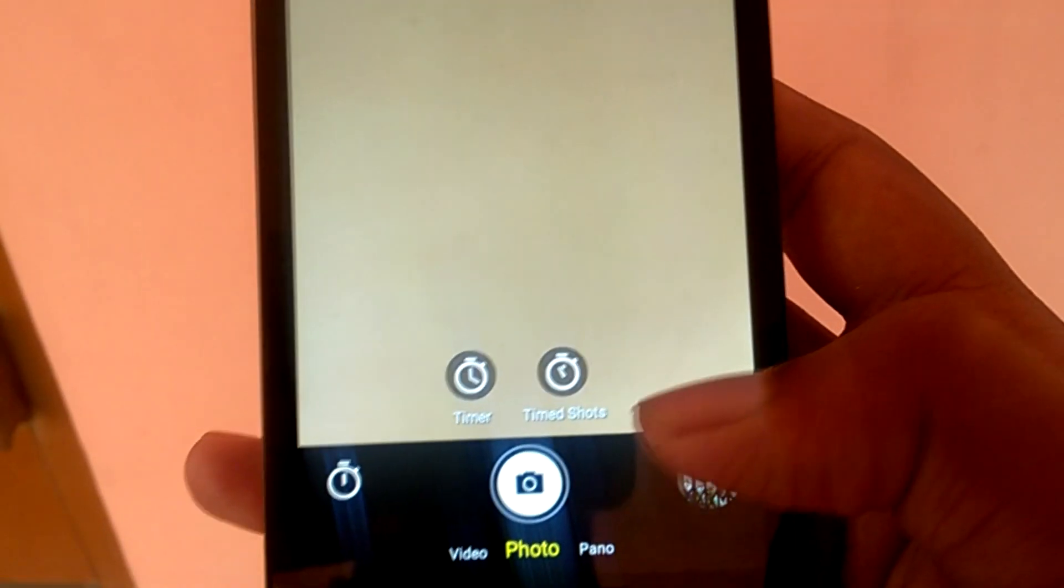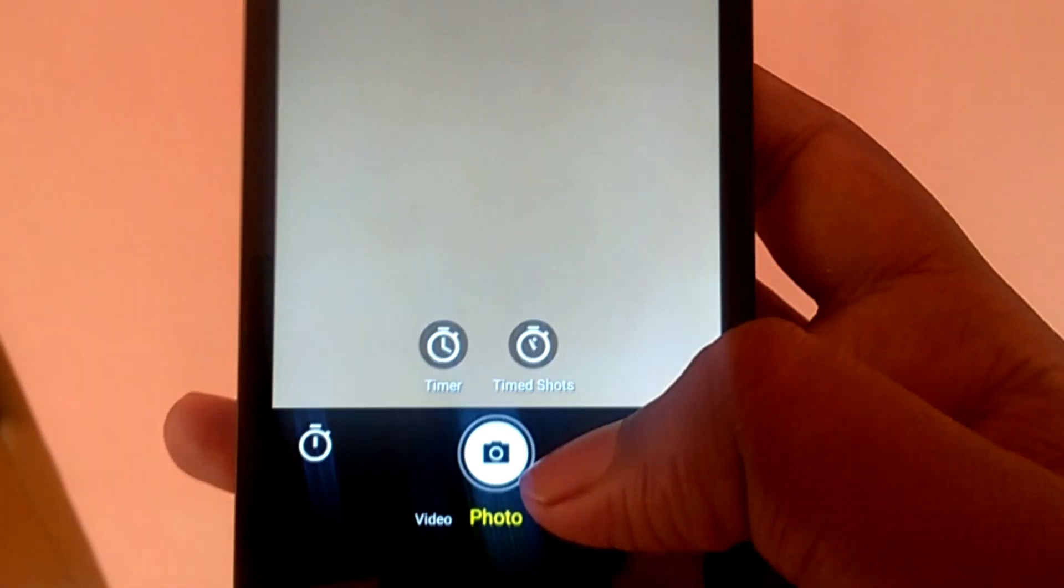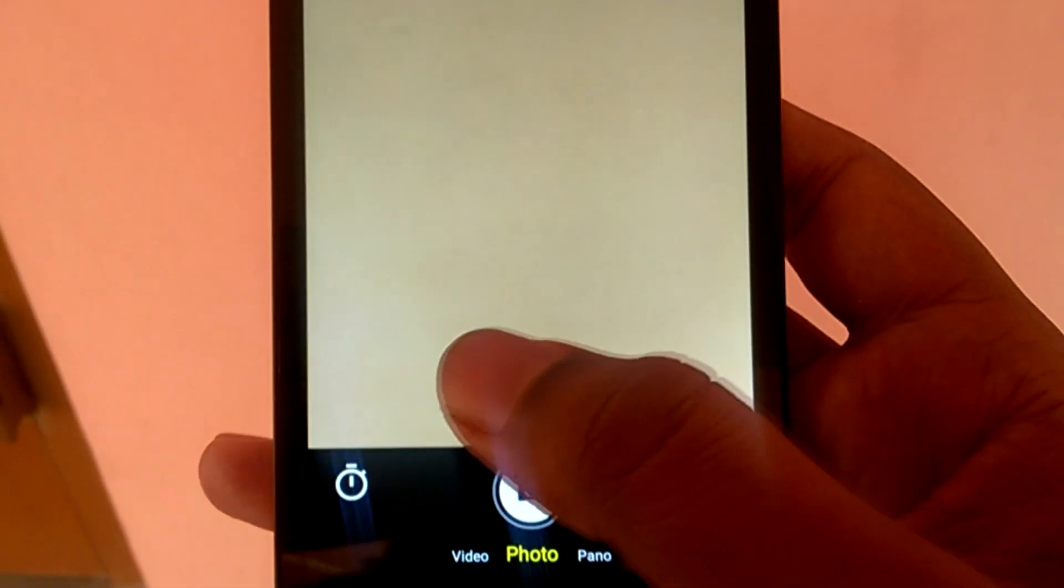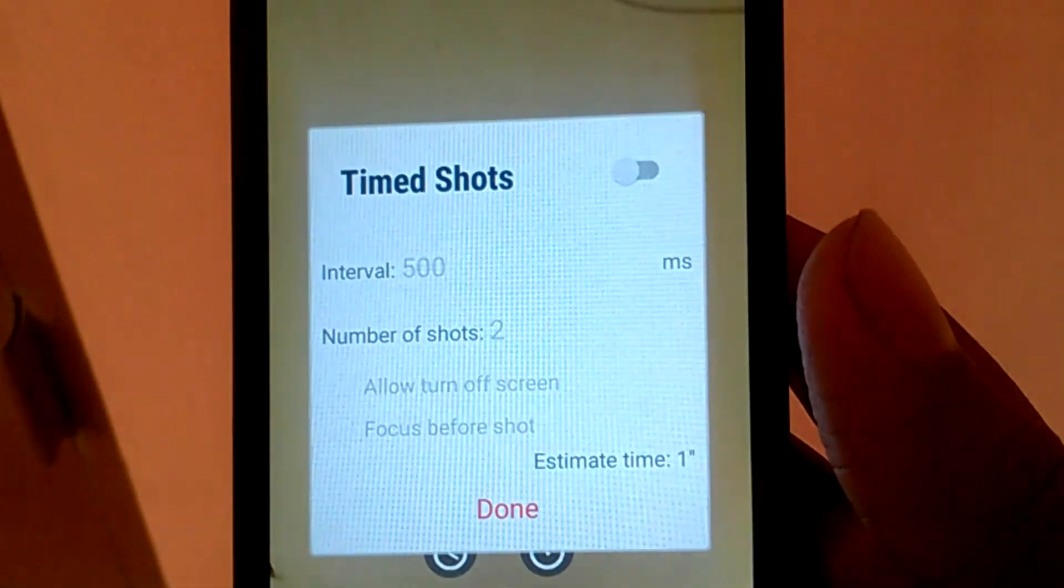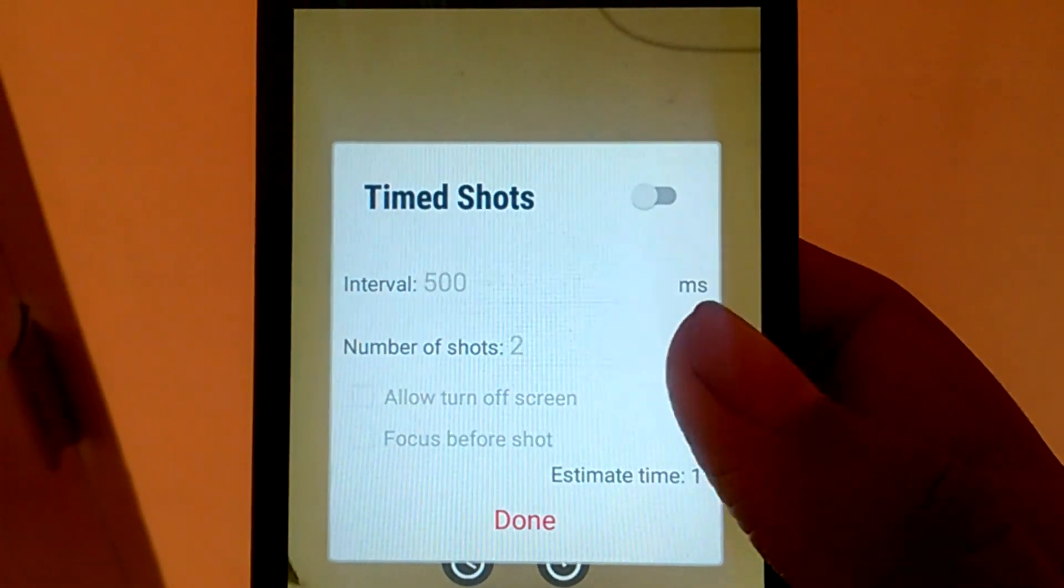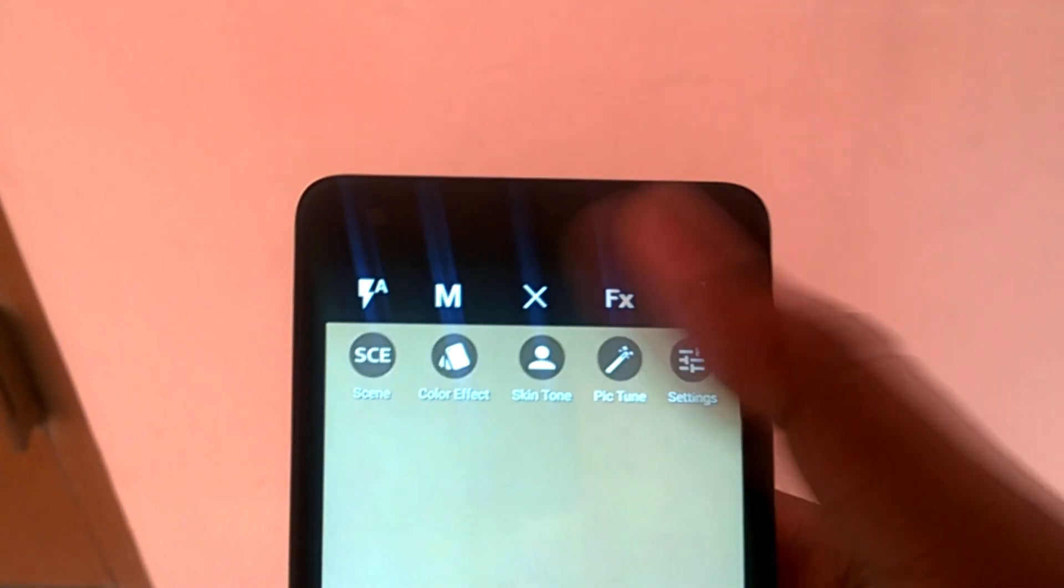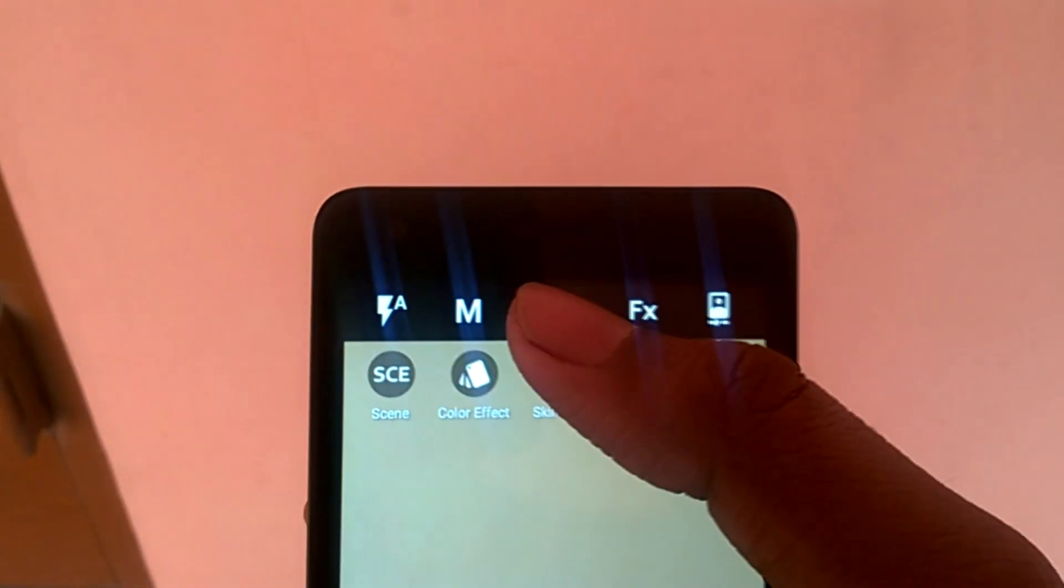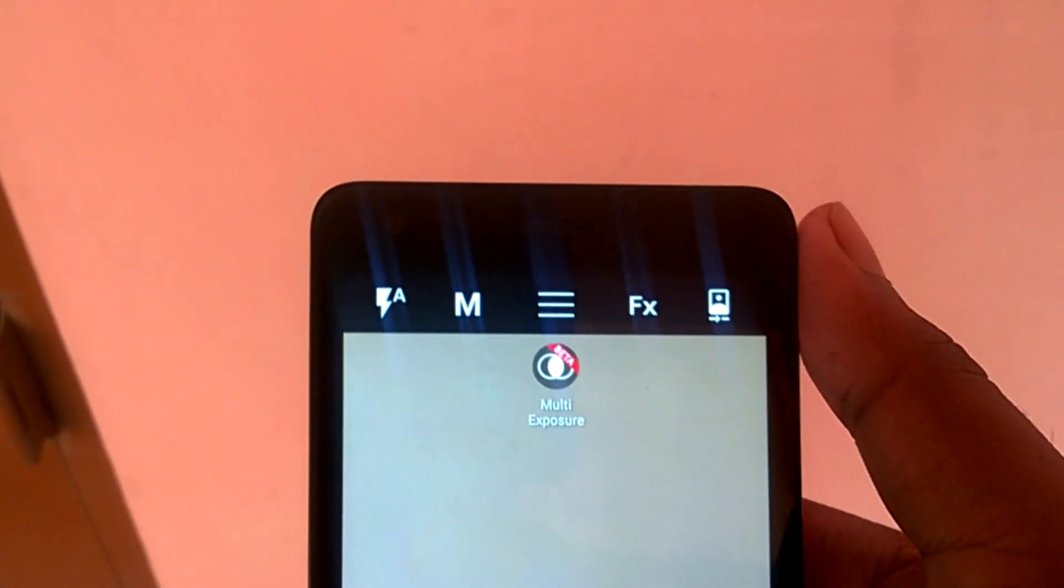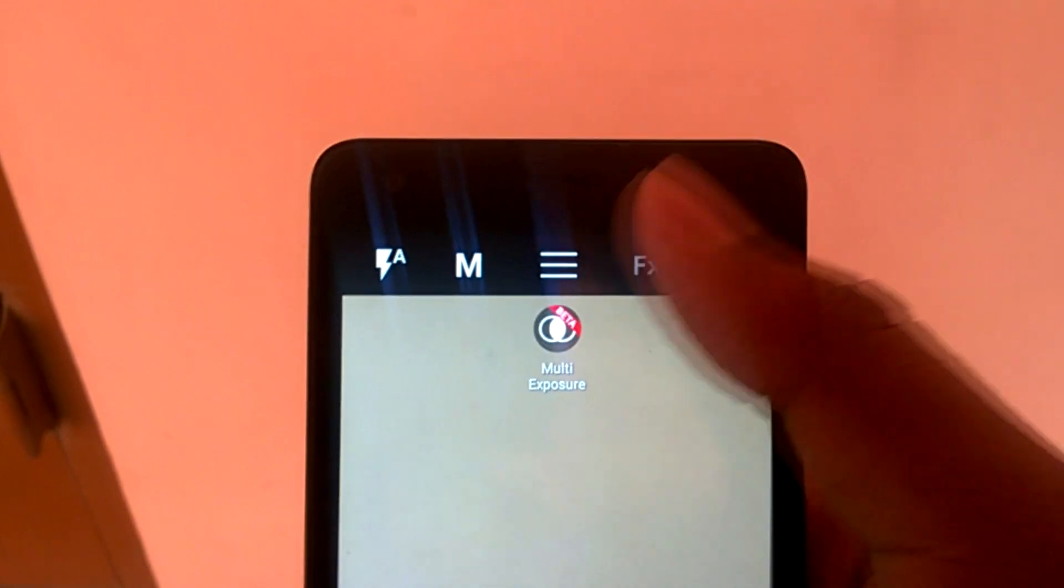Coming to photos, in the lower part you can set a timer or set up a time lapse session. And then at the top, you have the toggles for flash, manual mode, other options, a beta program for multi-exposure, and switching between two cameras.